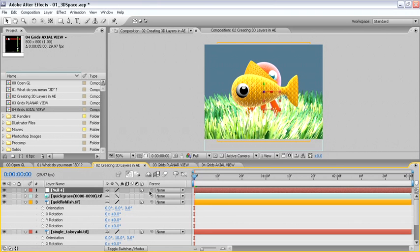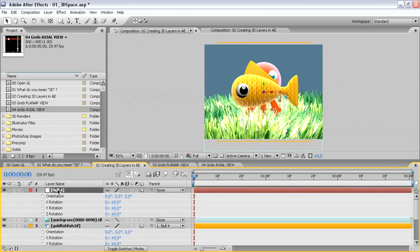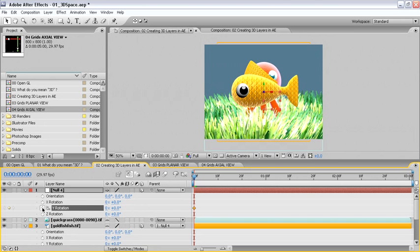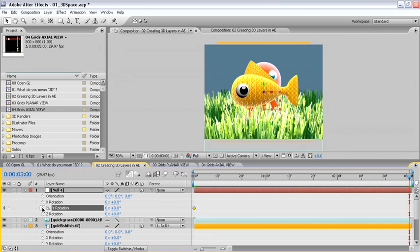So simply parenting the goldfish to the null layer, then using R on the keyboard to open up the rotation values, and animating the rotation for Y at 0 with a value of 0 degrees. And at the end of the composition, using a rotation value for 1.